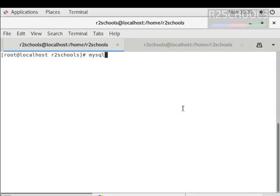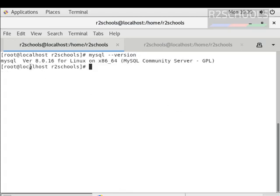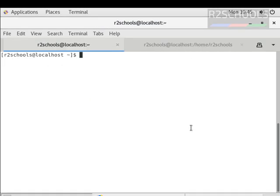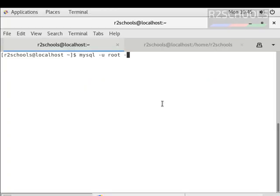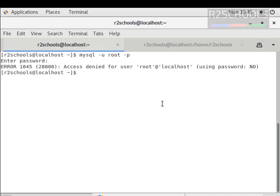We can verify the MySQL server version by using the command: mysql --version. We have installed MySQL version 8.0.16 and the server name is MySQL Community Server. The final step is to connect to the MySQL server by running the command: mysql -u root -p. By default the password of root is empty, so press enter. Here we got an error.